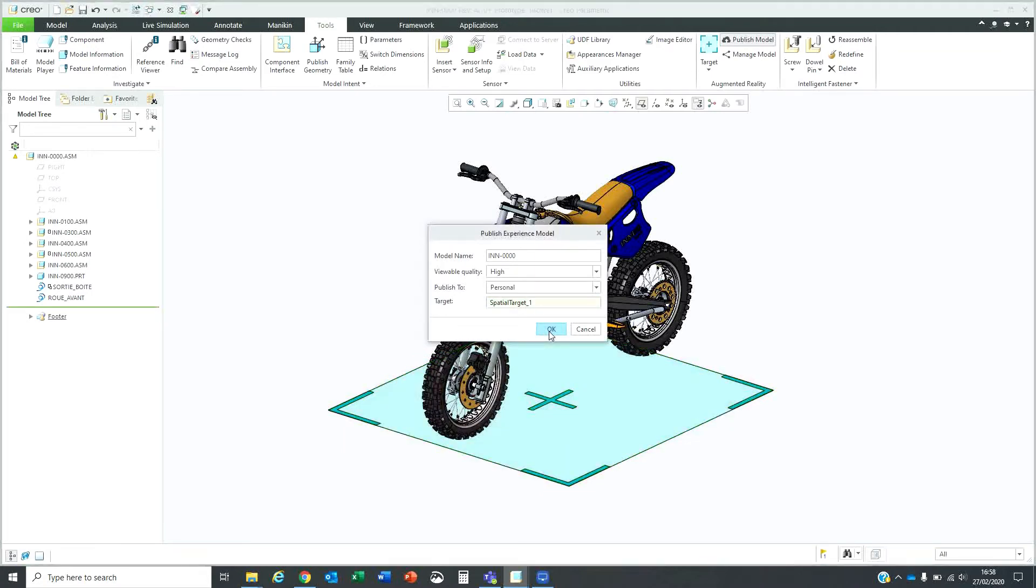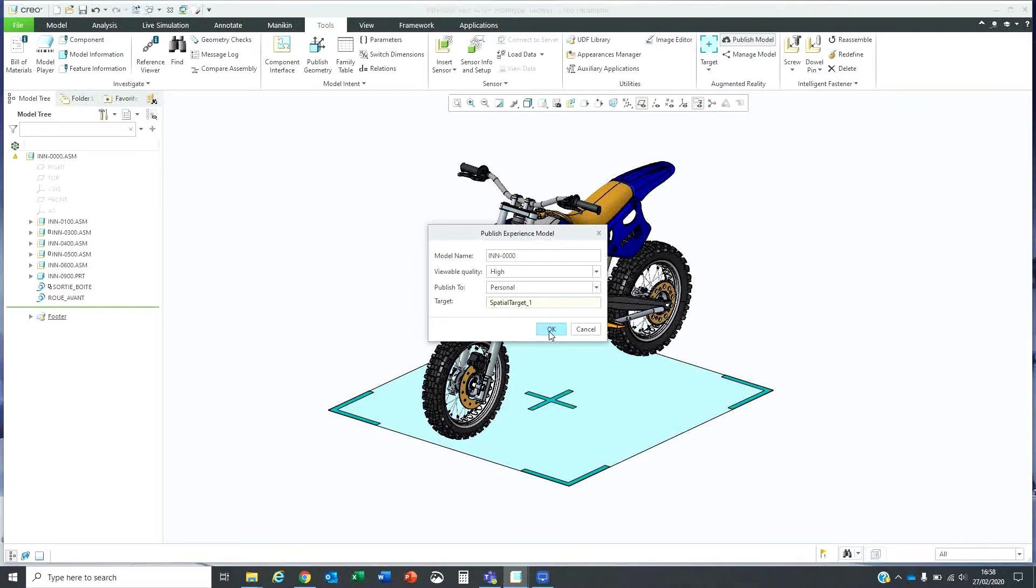If you have a PTC account, it will ask you for your login details. You can enter that and it will create a lightweight viewable version of this file that will then be uploaded to the cloud.